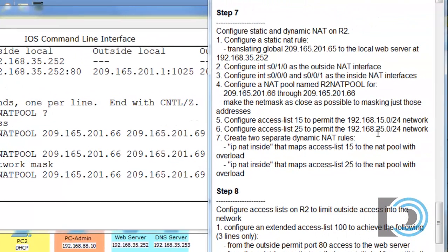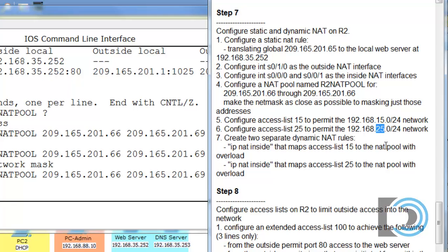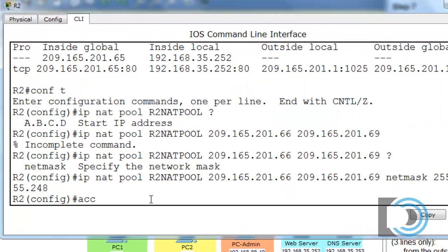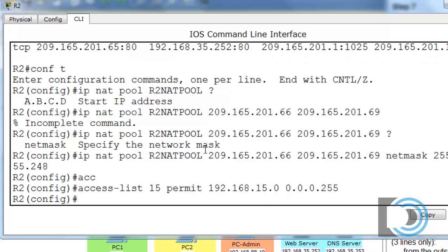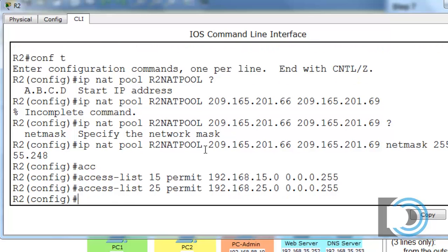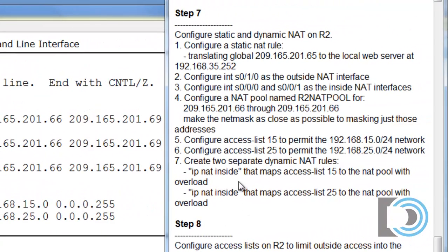Now we need two access lists that will permit two of our VLANs. We'll make access list number 15 to permit the 192.168.15.0 network with wildcard 0.0.0.255, and access list number 25 to permit the 192.168.25.0 network — both standard ACLs. So we have our two access lists. All we need now are two IP NAT inside rules that map access list 15 with our NAT pool, and we're going to overload it for port address translation.